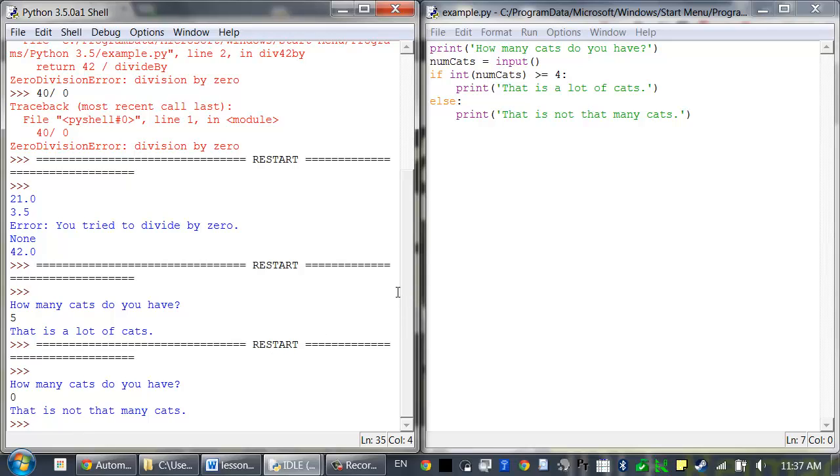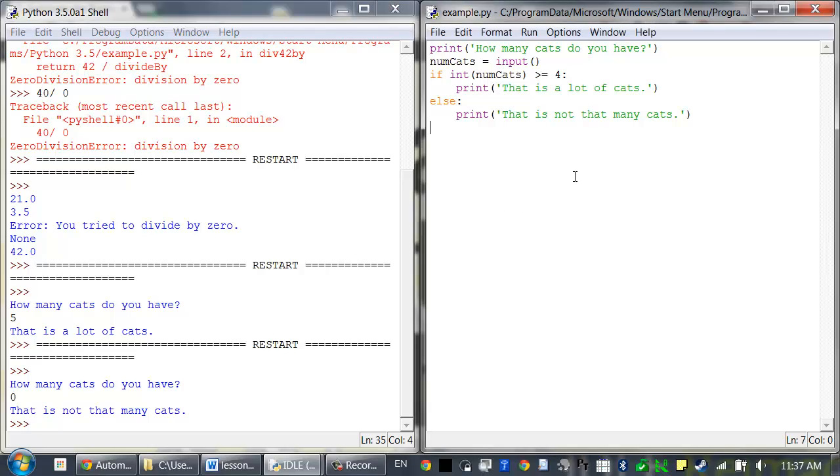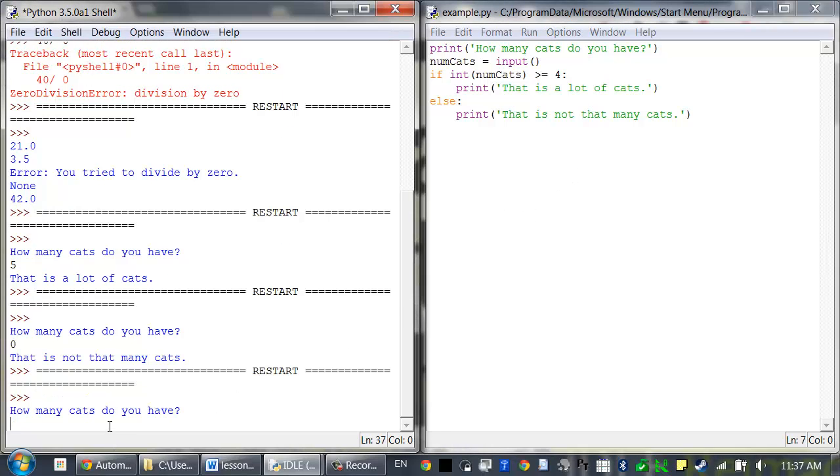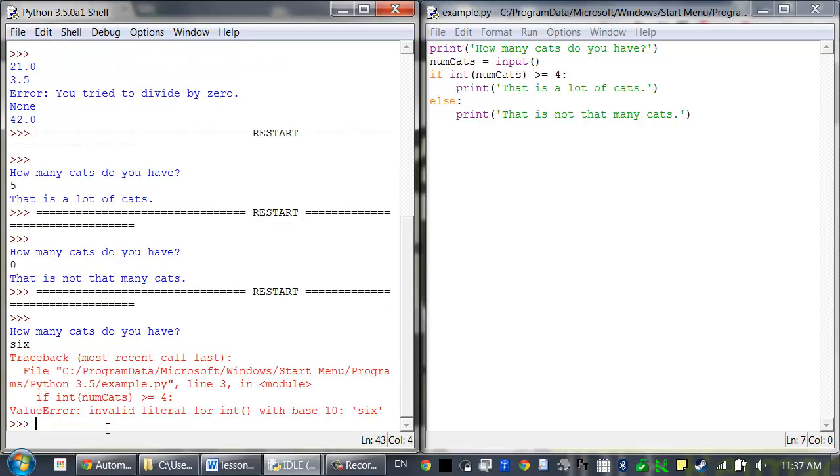The user can type in anything. They don't have to type in a number. So when I run this program, I could type in six. And then that causes an error.